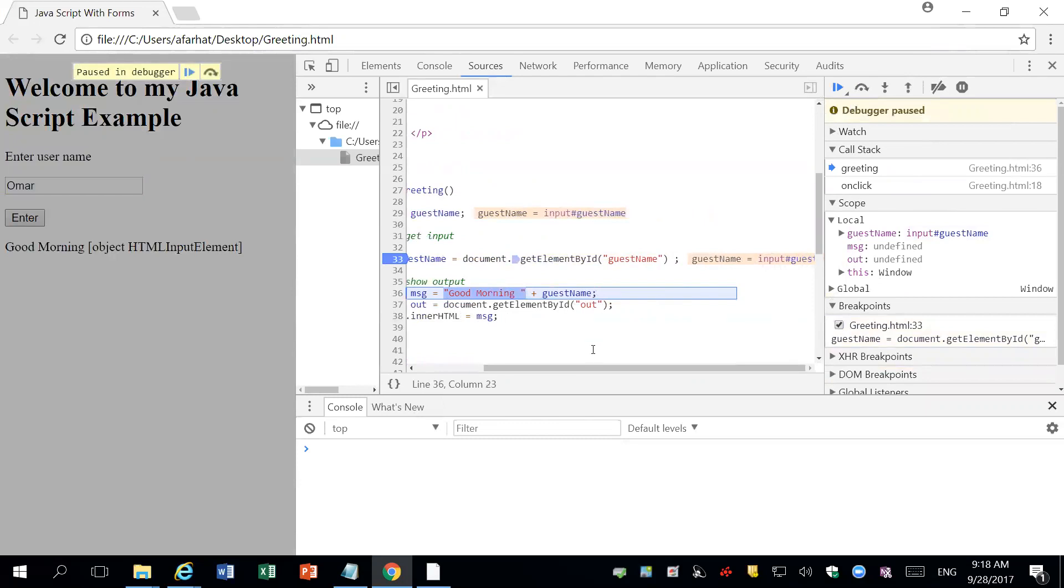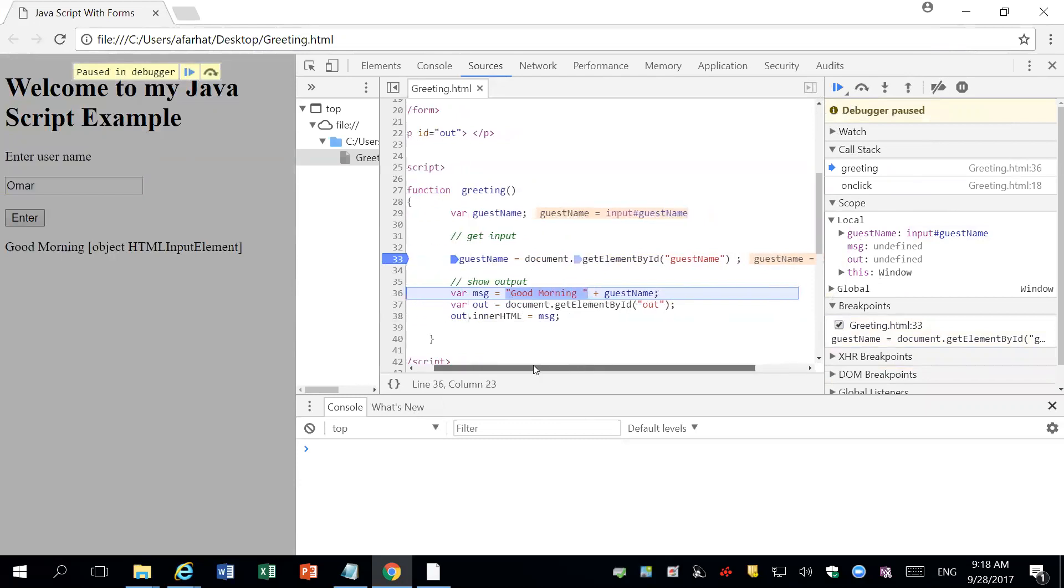That, okay. So maybe this is a problem if you don't know. But obviously it's a problem because we're not getting the value. It should have gotten Omar.